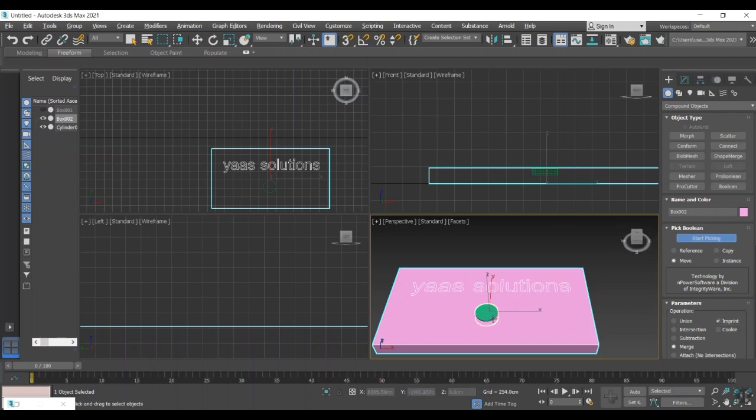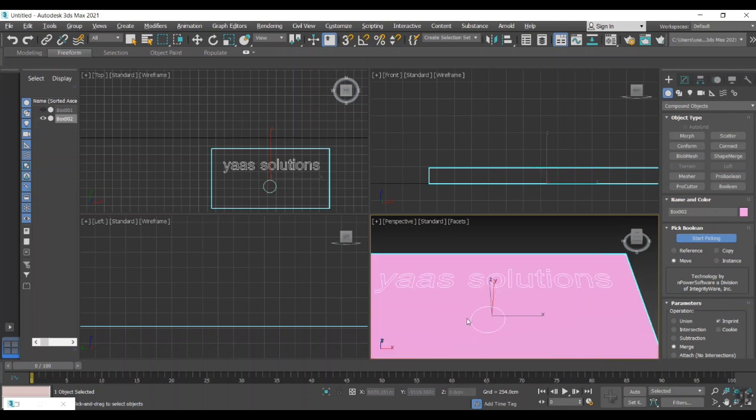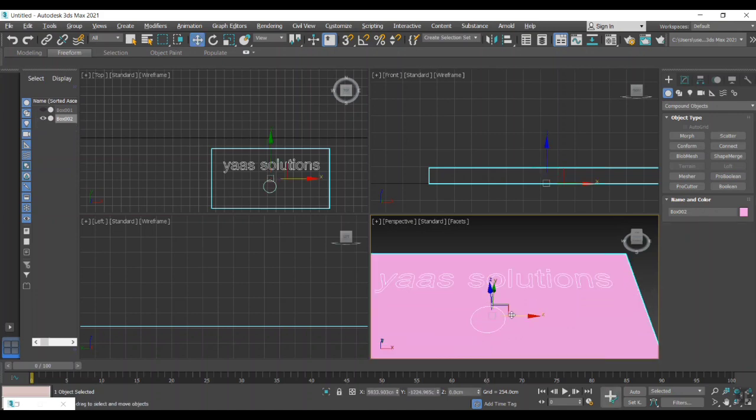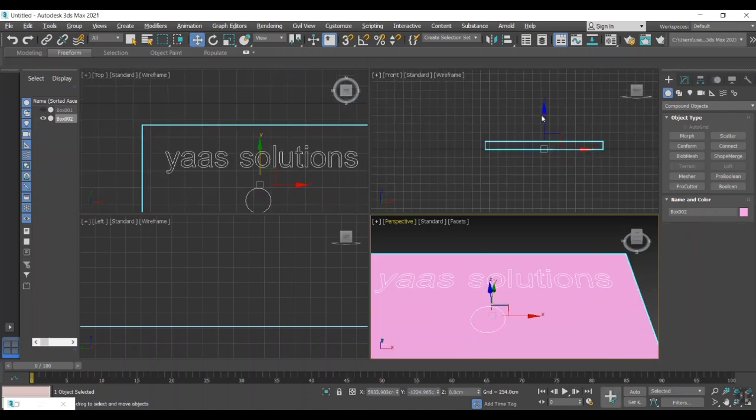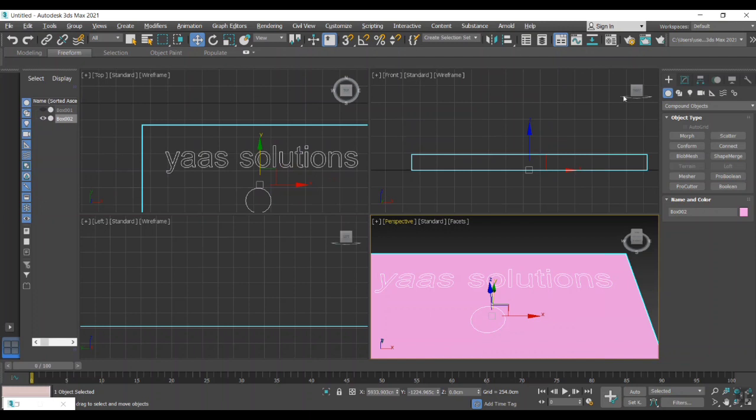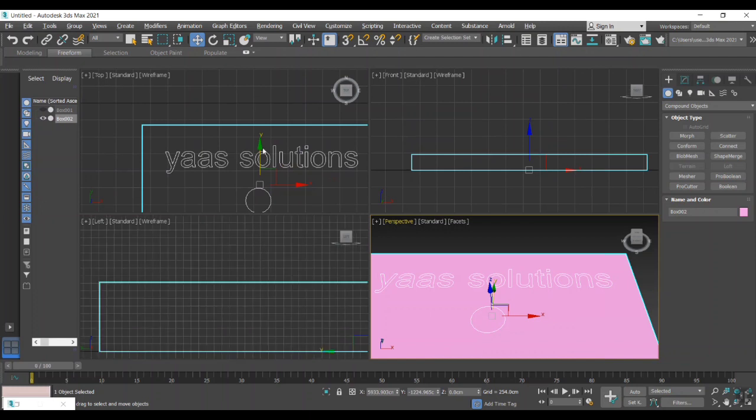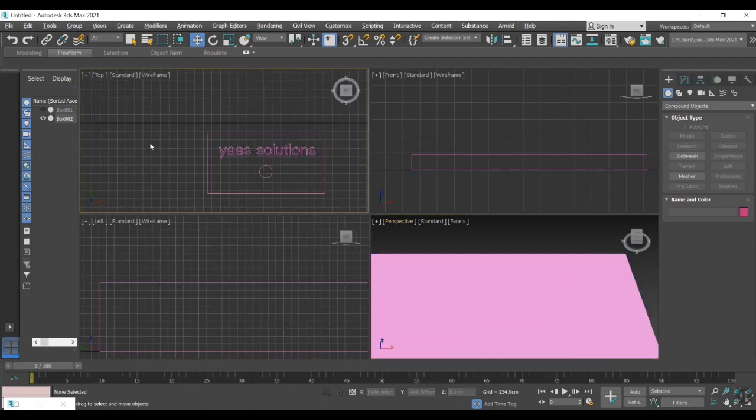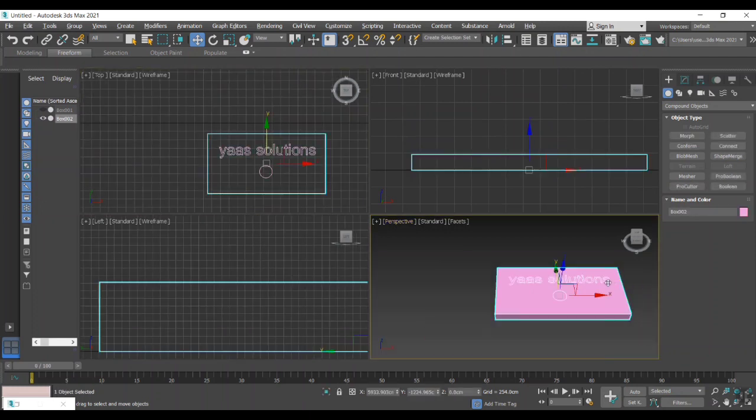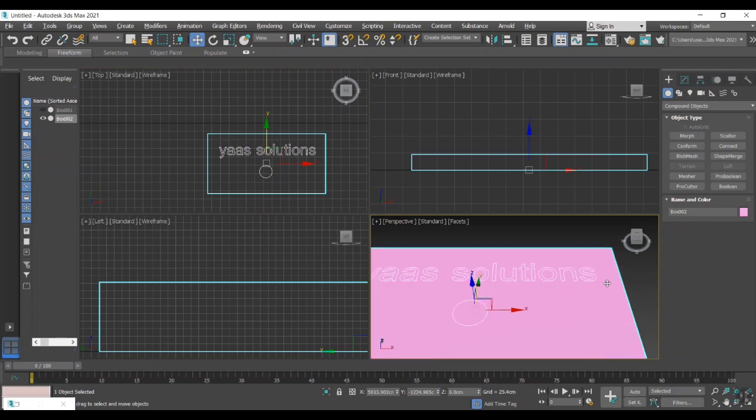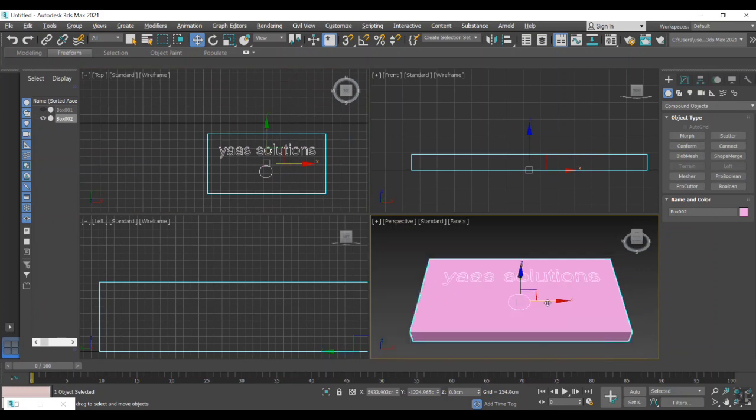Exactly, we got the face like this. Now the single object having a lot of faces like Yass Solutions on the cylinder. So if we are converting it to an editable poly, we can access the face for material application.